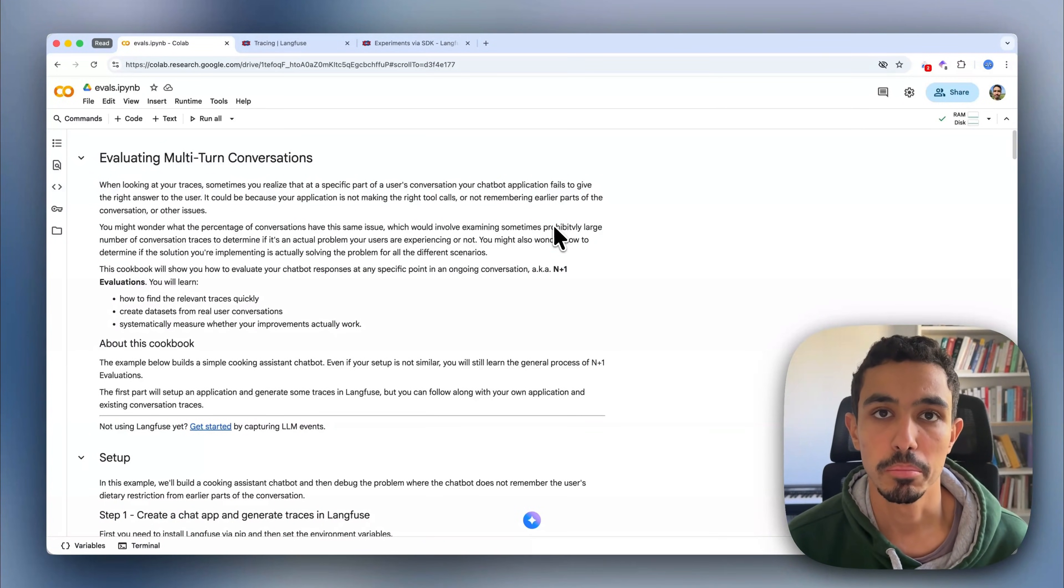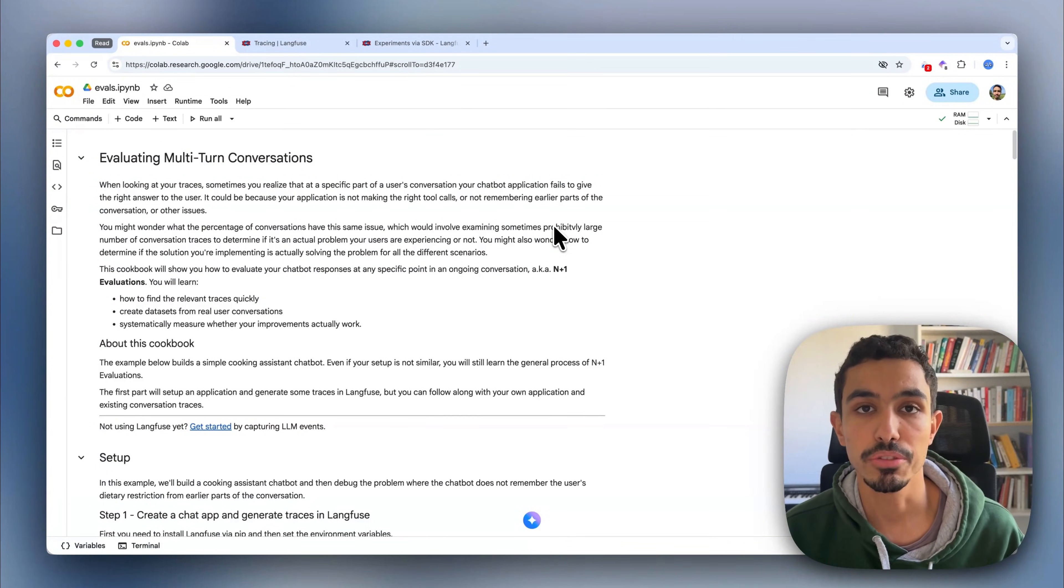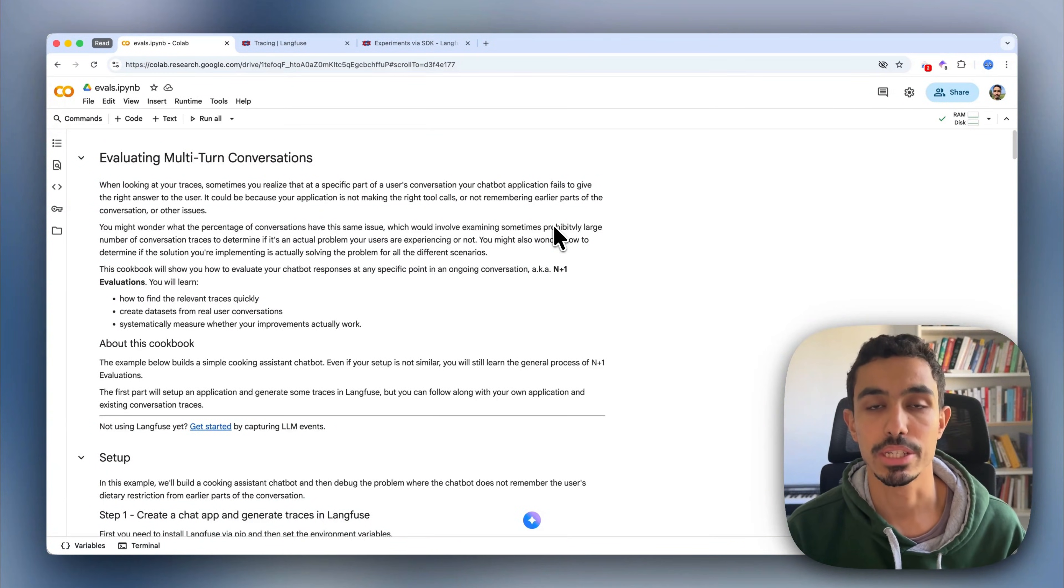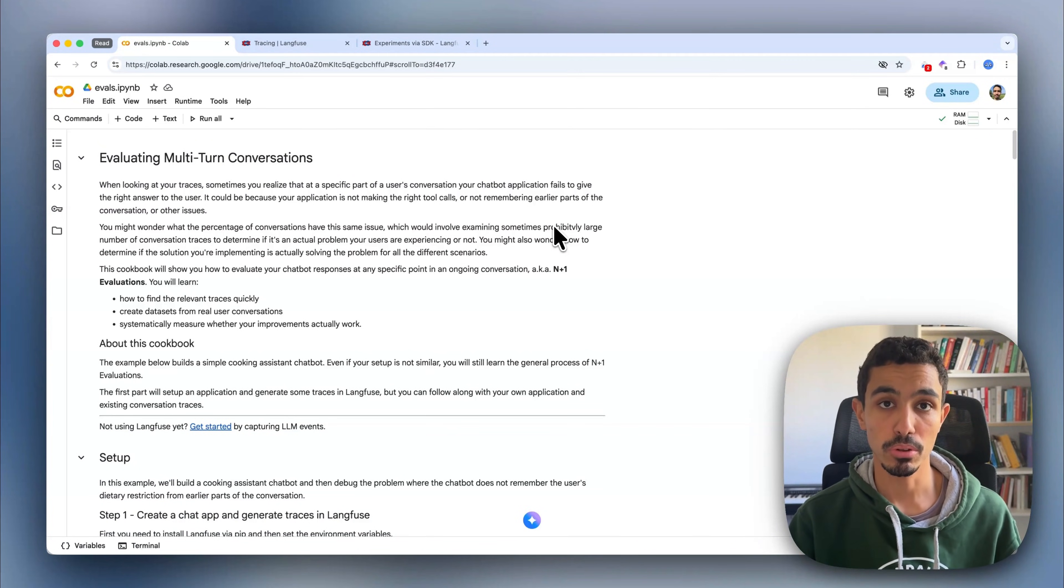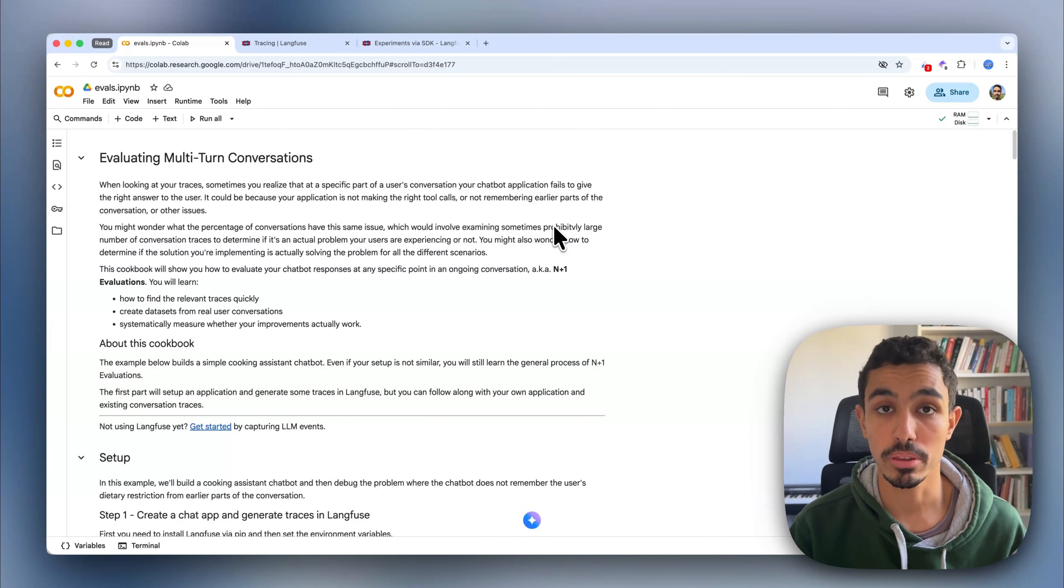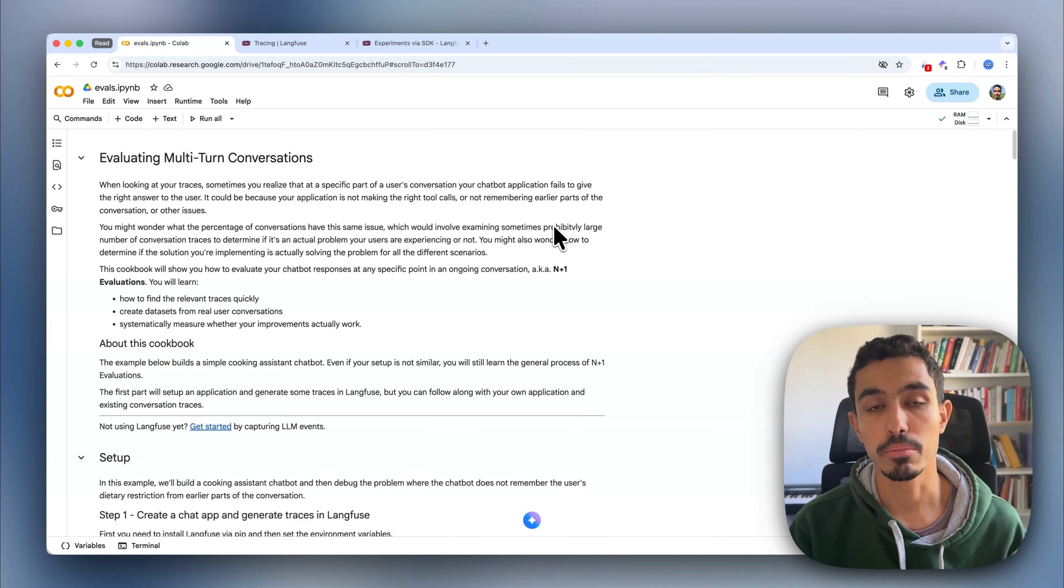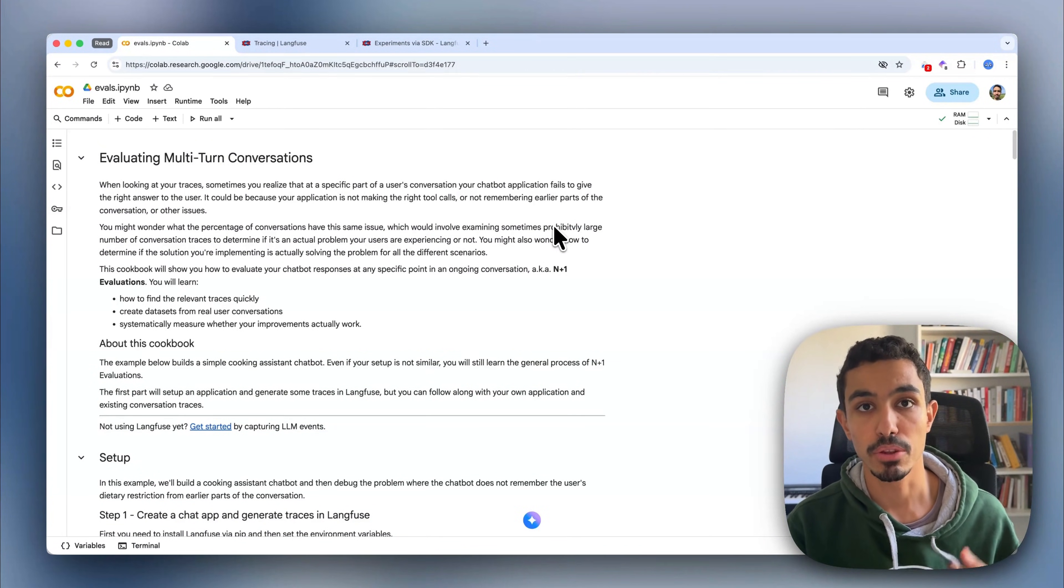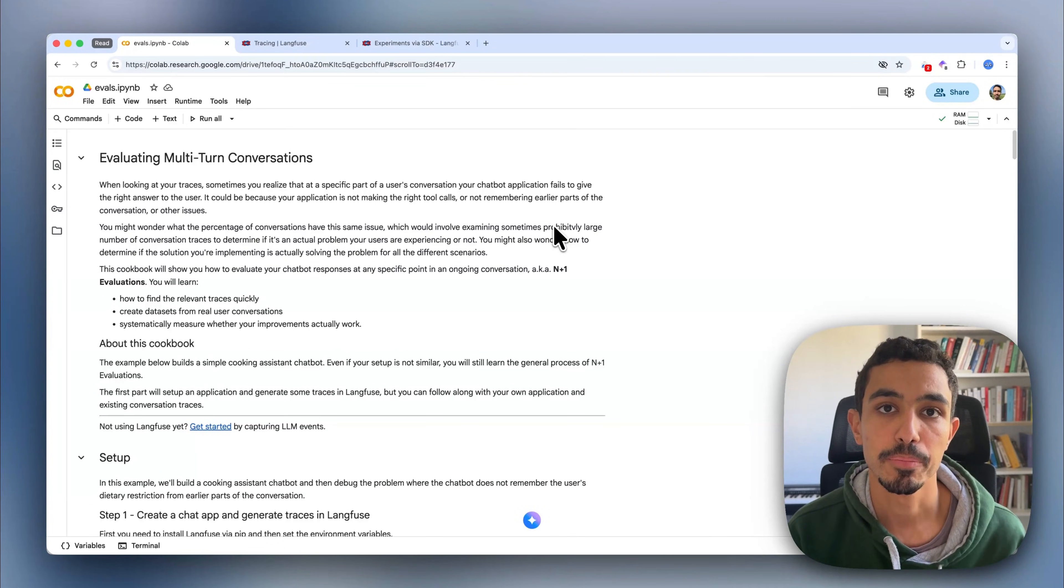Most data applications are built in a multi-turn conversational interface, also known as a chatbot. In this video, I want to give you a practical example of how to debug these systems in production and evaluate them so you can understand if they're improving or regressing over time.